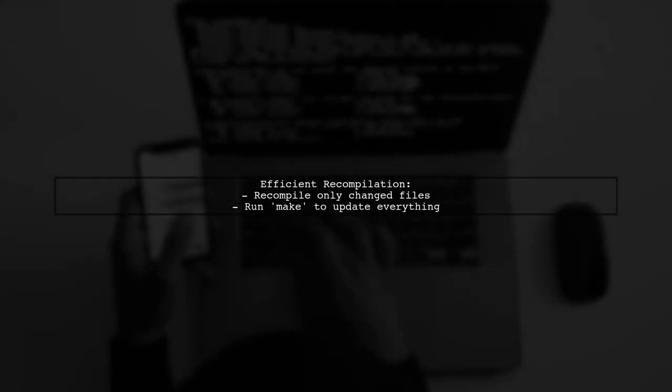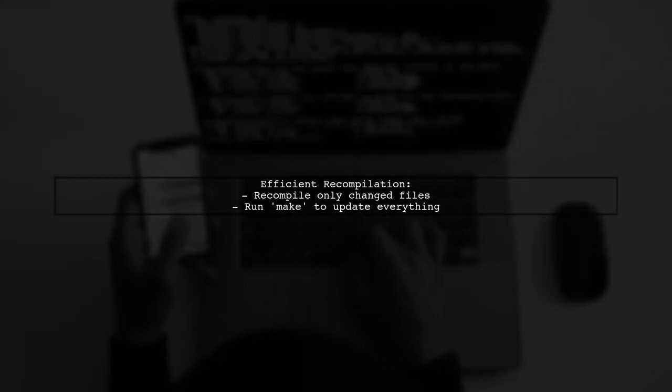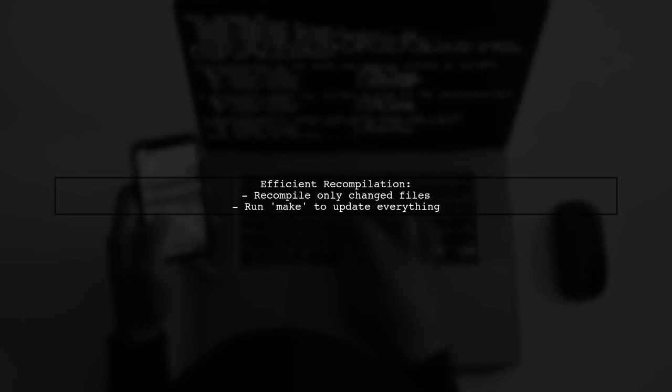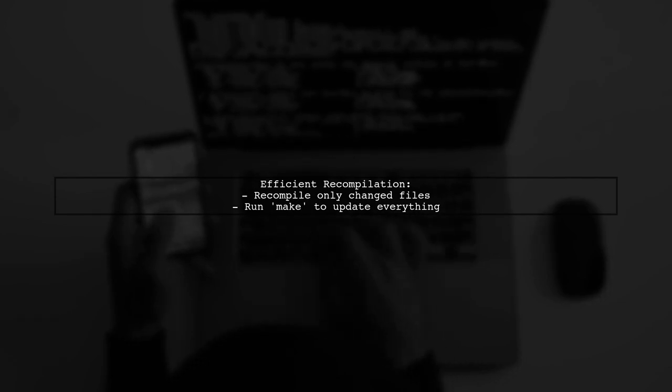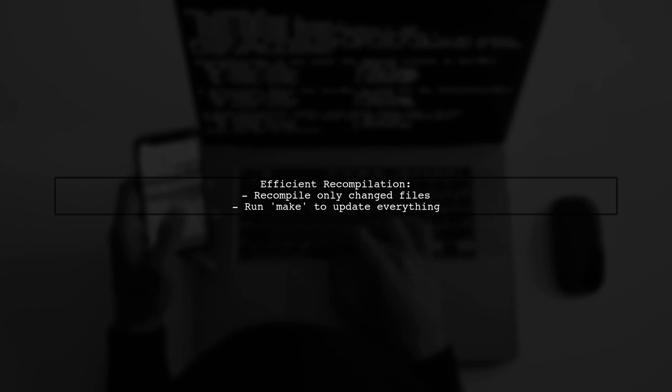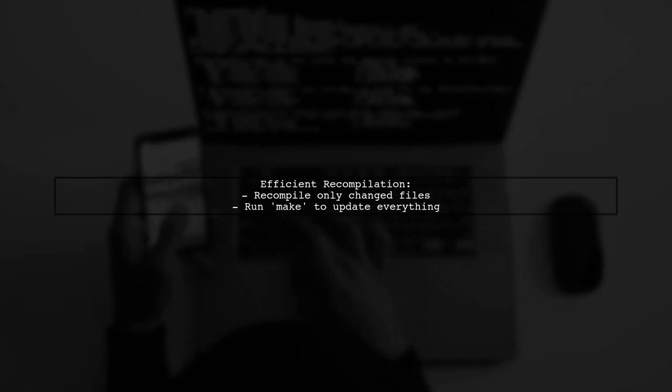Finally, this setup allows you to recompile only change source files, making it efficient. Just run Make in a fresh project to update everything.